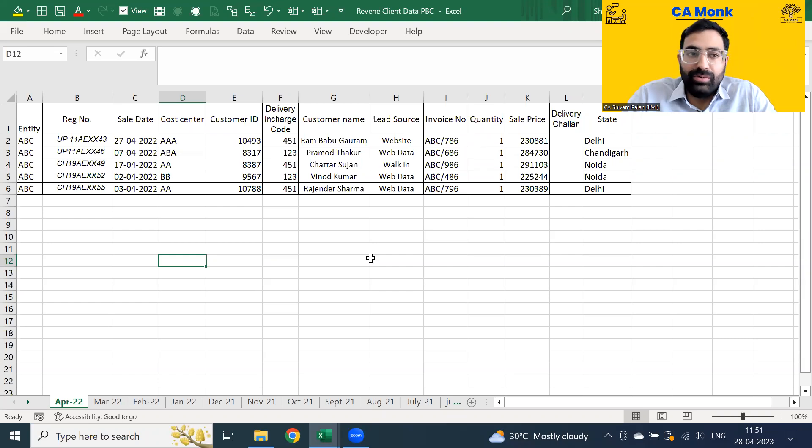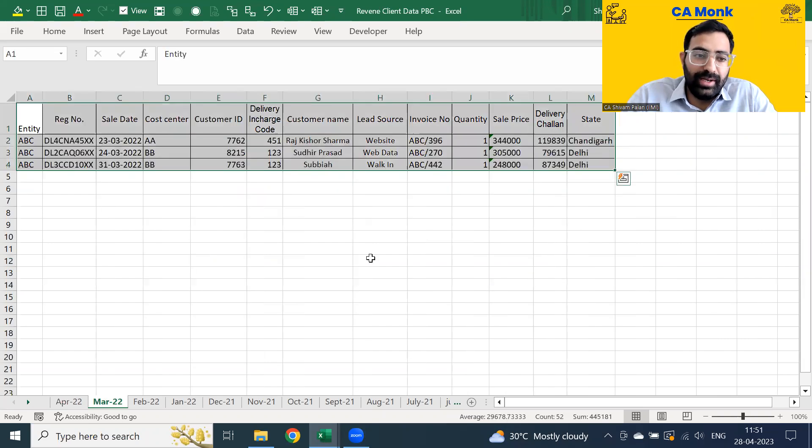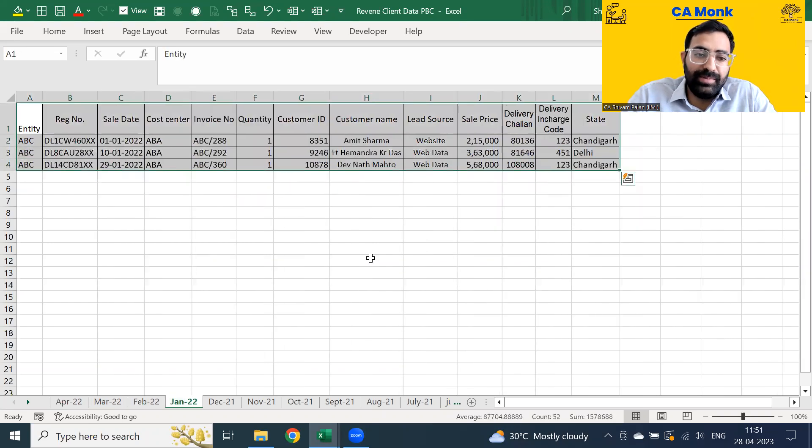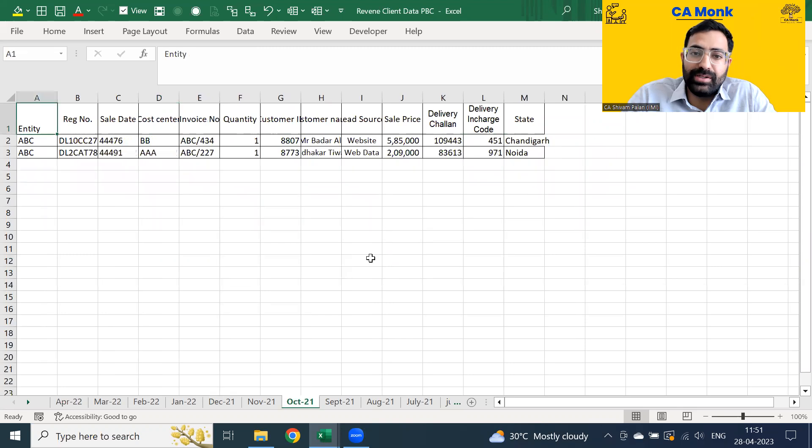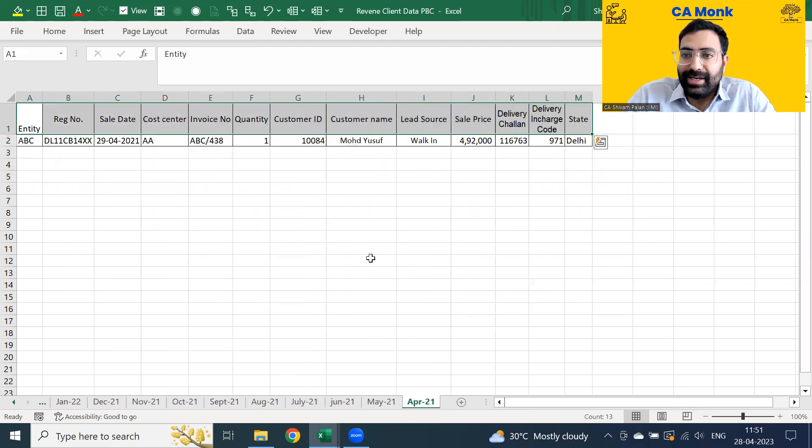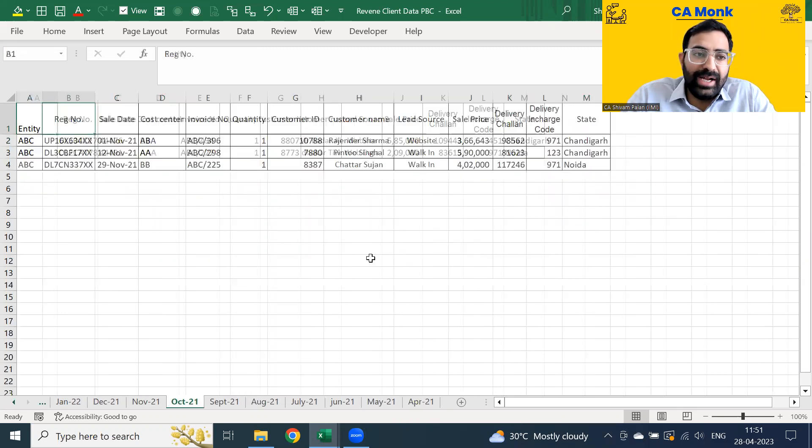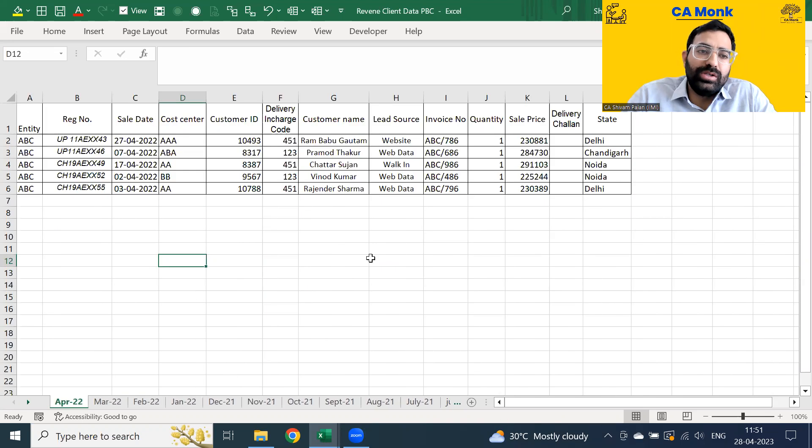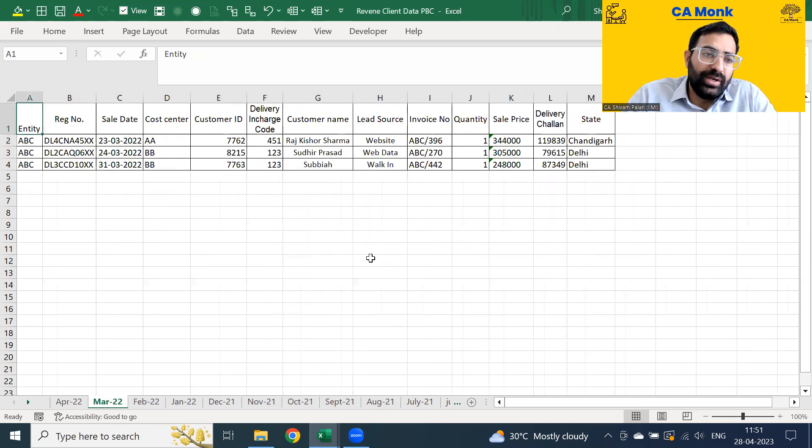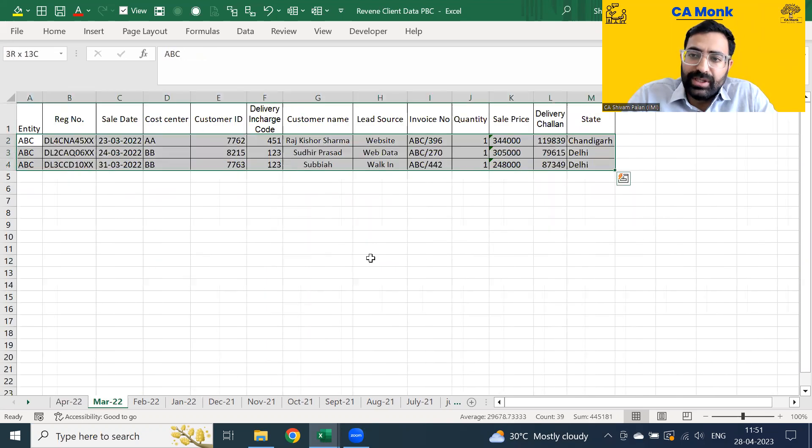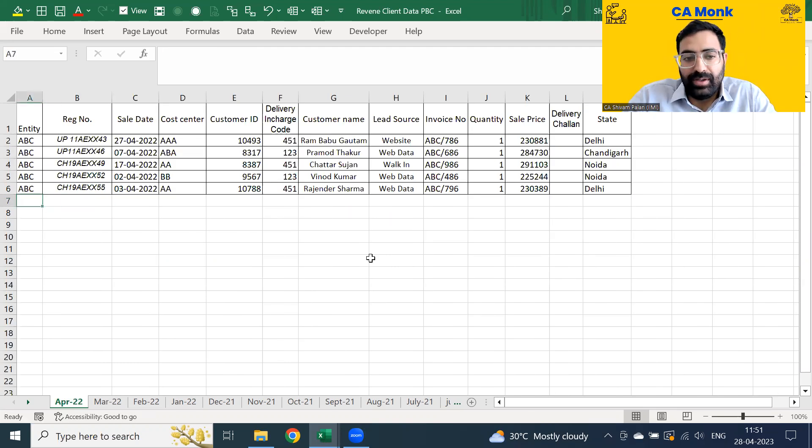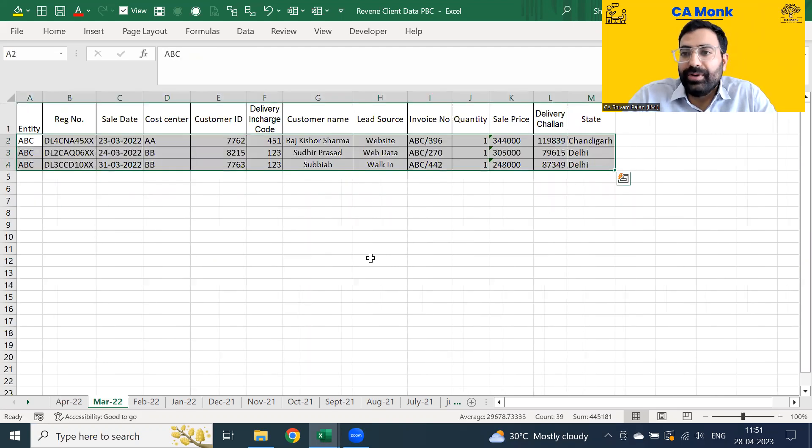For example, for April 22, the detail is this, May is this, Feb is this. Now we have multiple ways to collate this data out. One is that you can just go to each and every sheet and pull this data out and paste it one below another. You can do that.